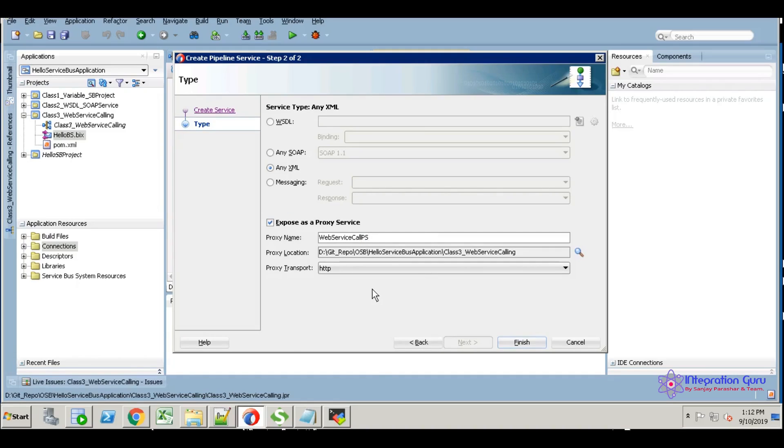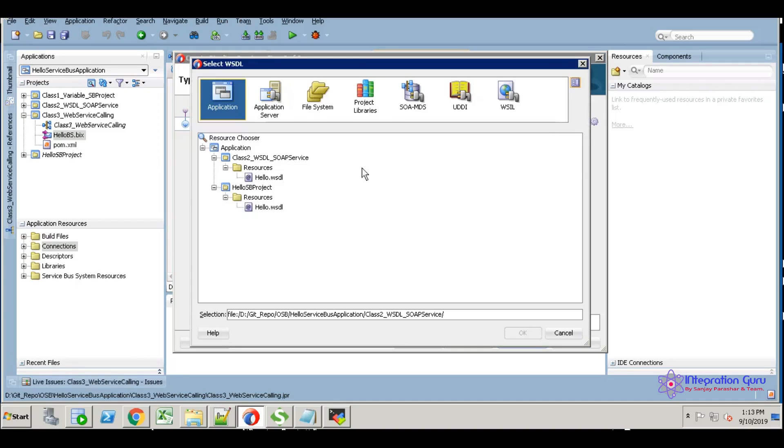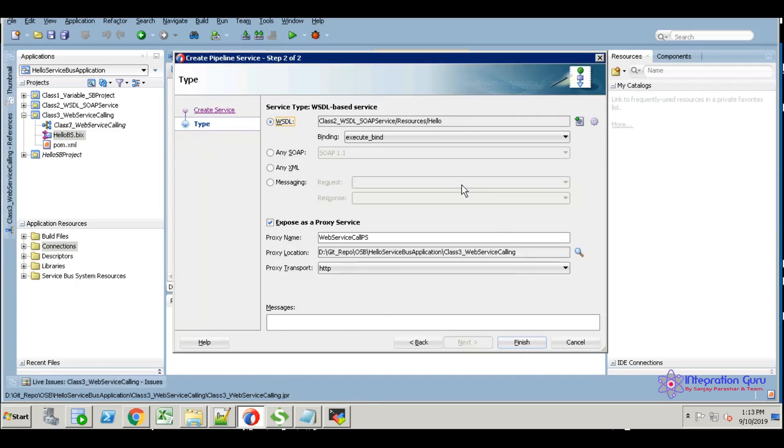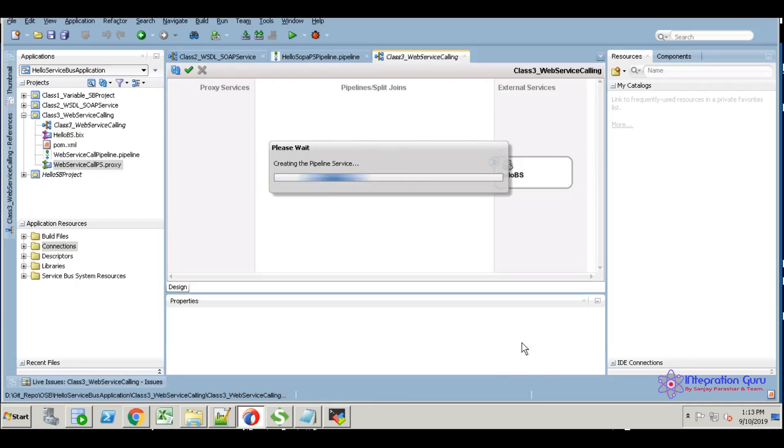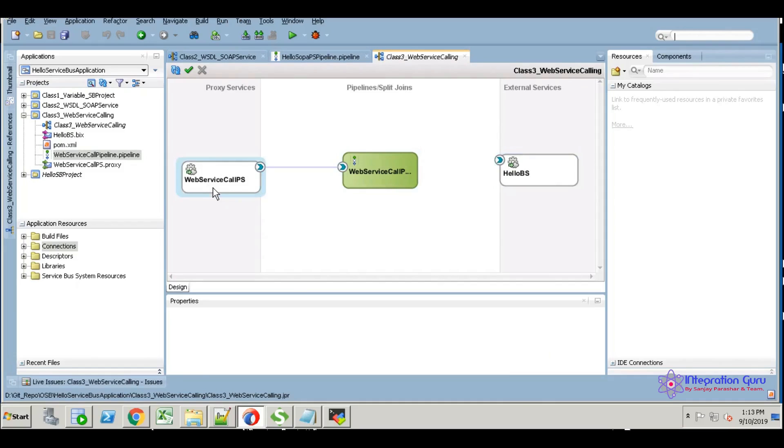Call it PS. Here I'm not going to use any WSDL—I am going to use XSD or visitor. Both you can use. I'm going to consume XSD here, then finish. This is created. Now we have the business service, the proxy service, and the pipeline as well.